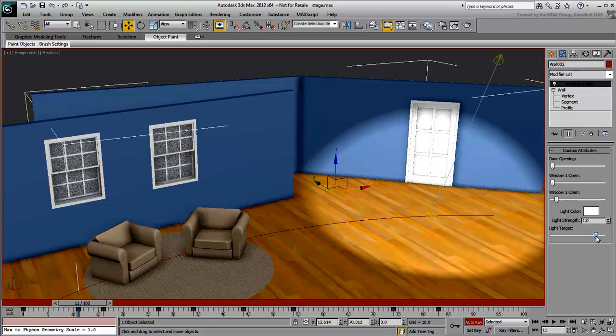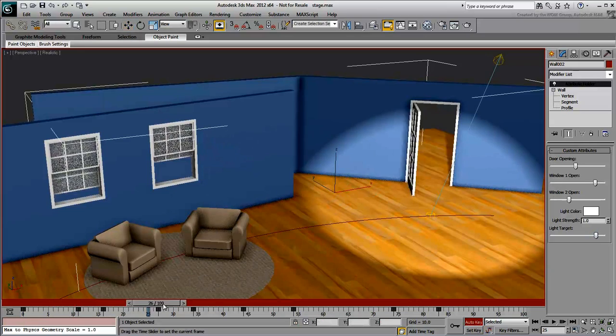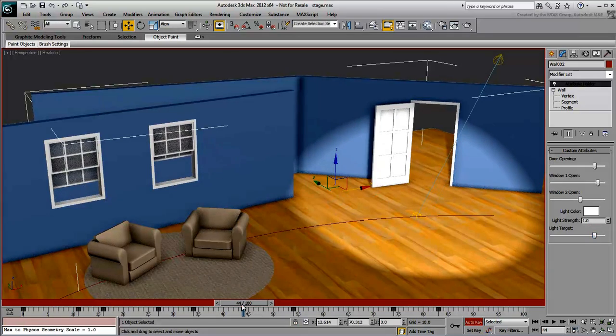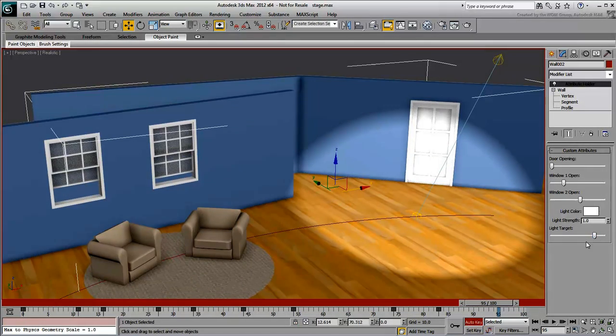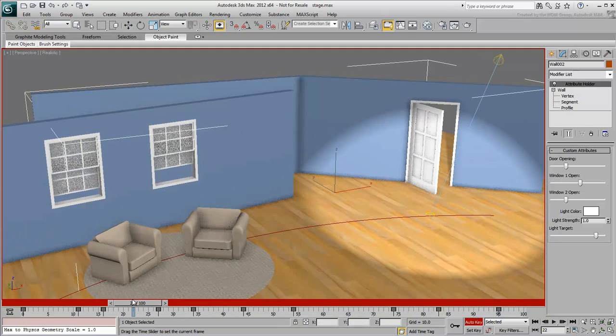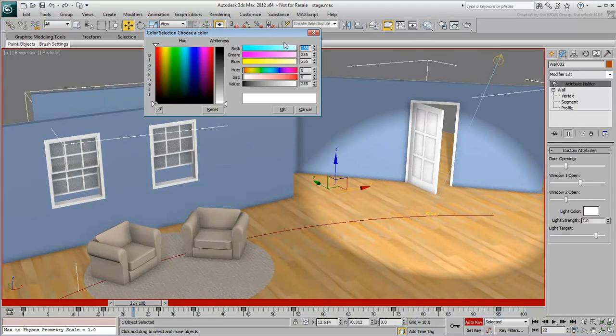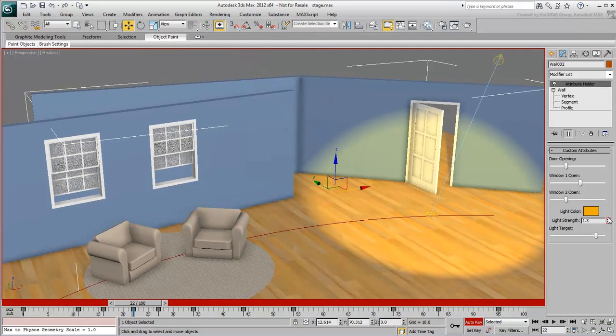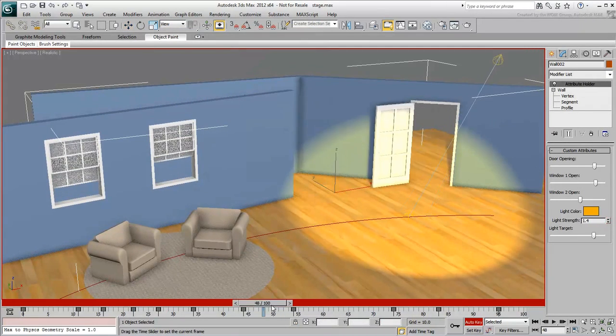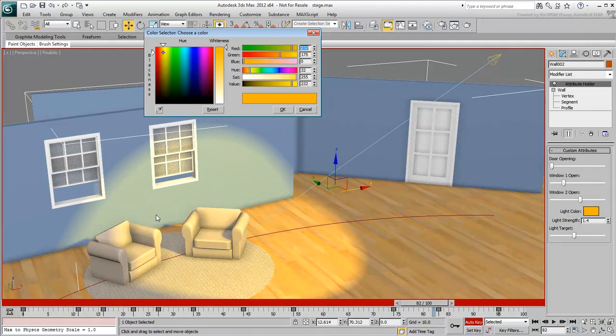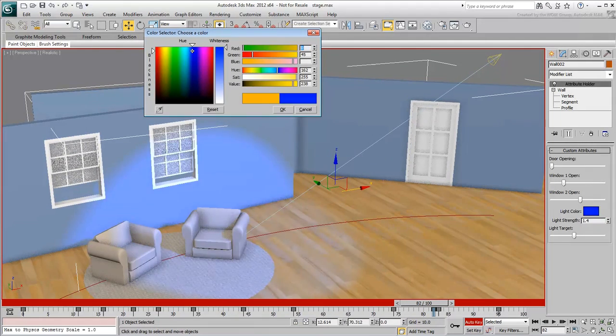In this movie, you created custom attributes and wired them mostly to simple parameters. In the next movie, you'll learn how you can control transforms and specifically forward kinematics rotations. That's one area where custom attributes can be very handy.